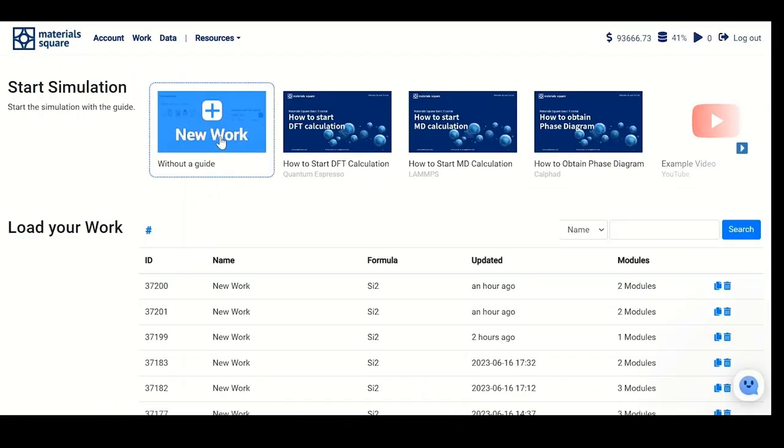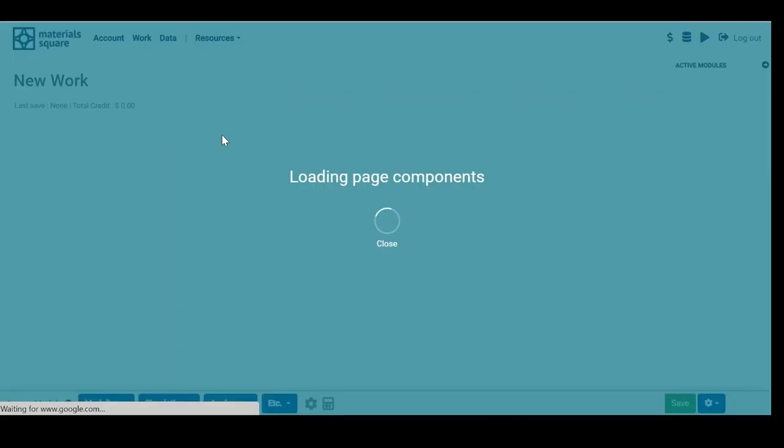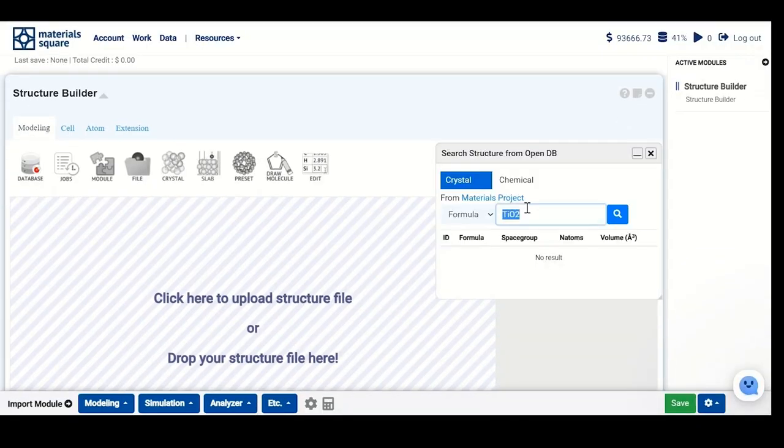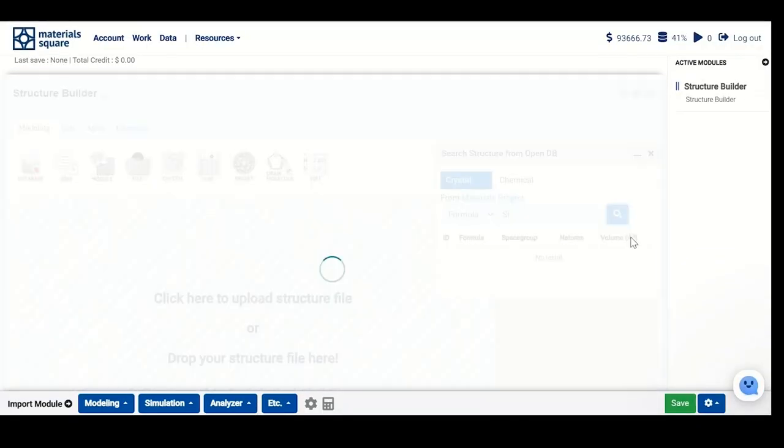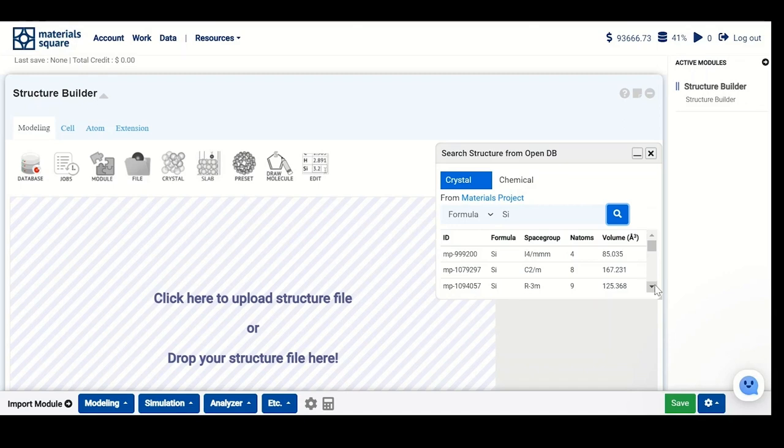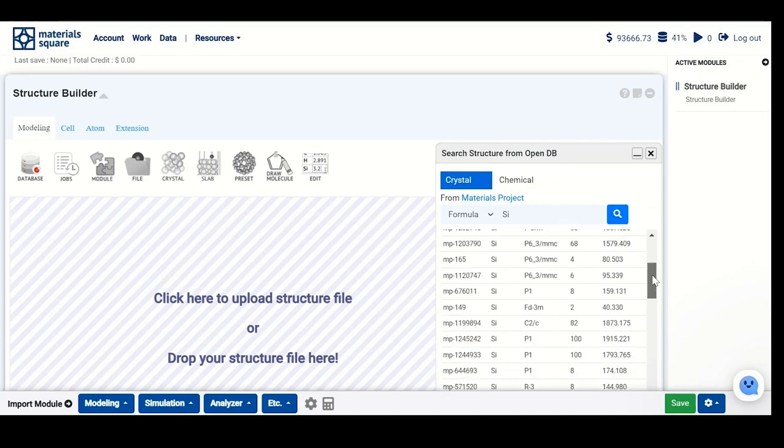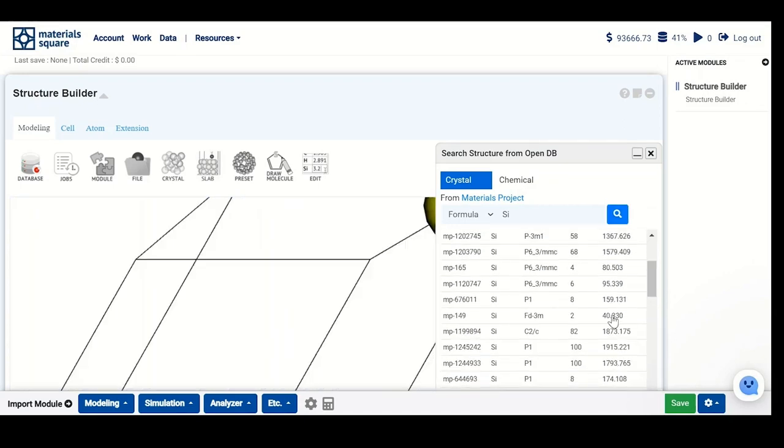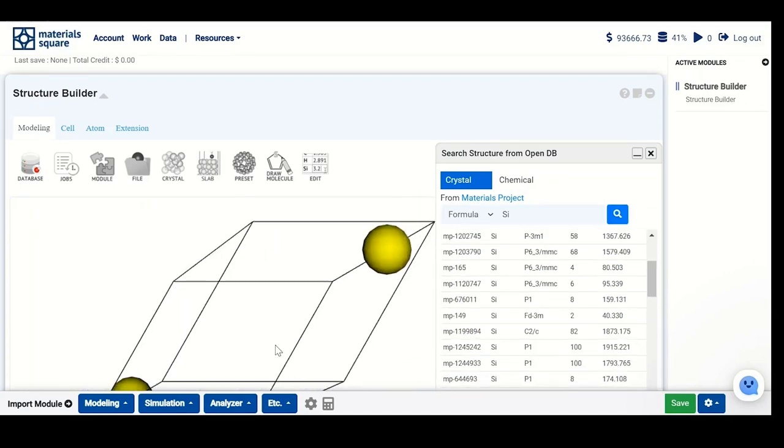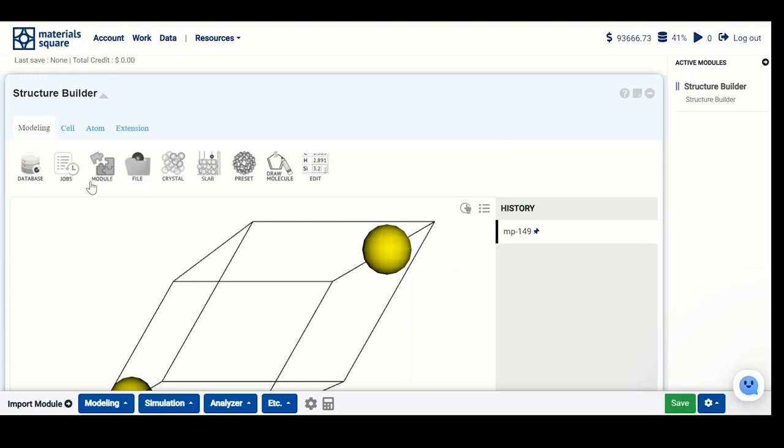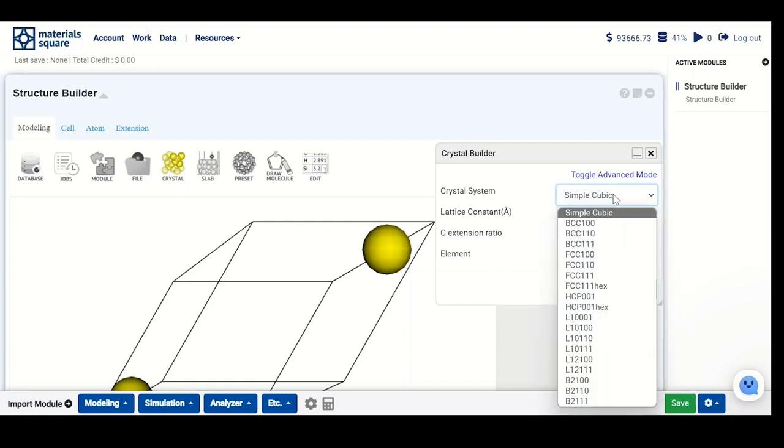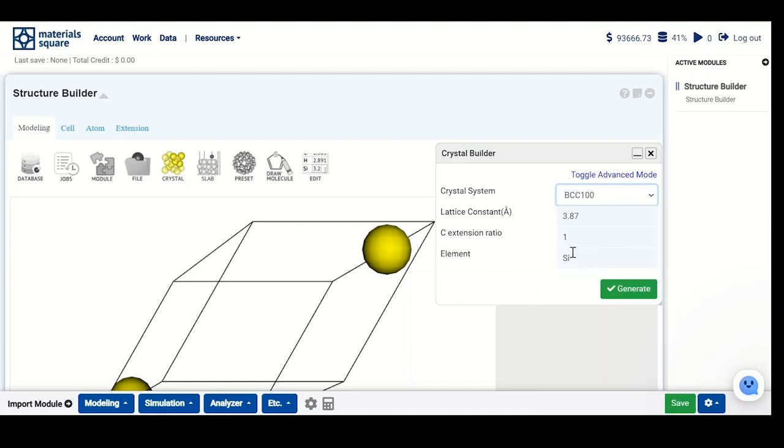Go for new work in your station, and you can use the database by selecting silicon to see all available unit cells. However, I will use another method to teach you. We can use Crystal Builder here. I will select 3.87 angstrom lattice parameter, BCC structure, and silicon.